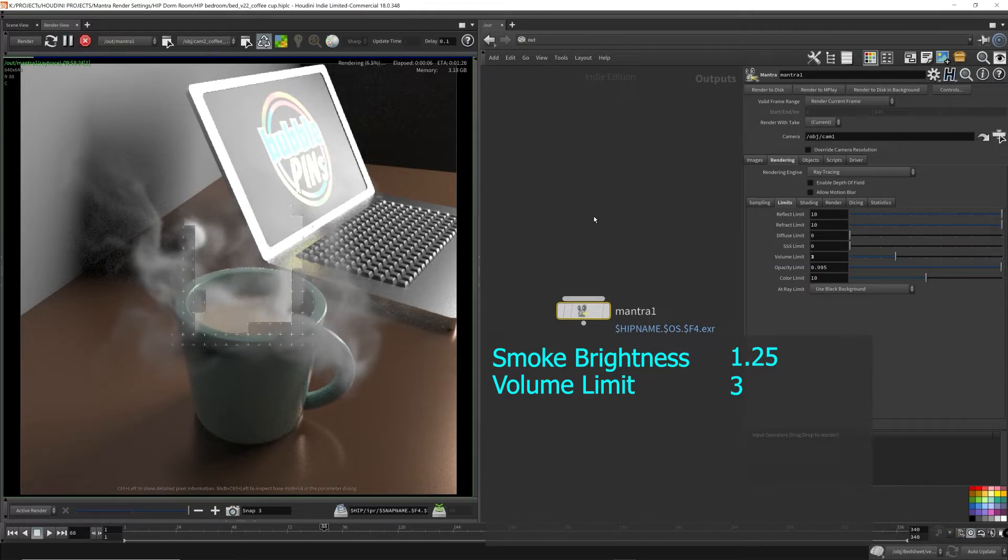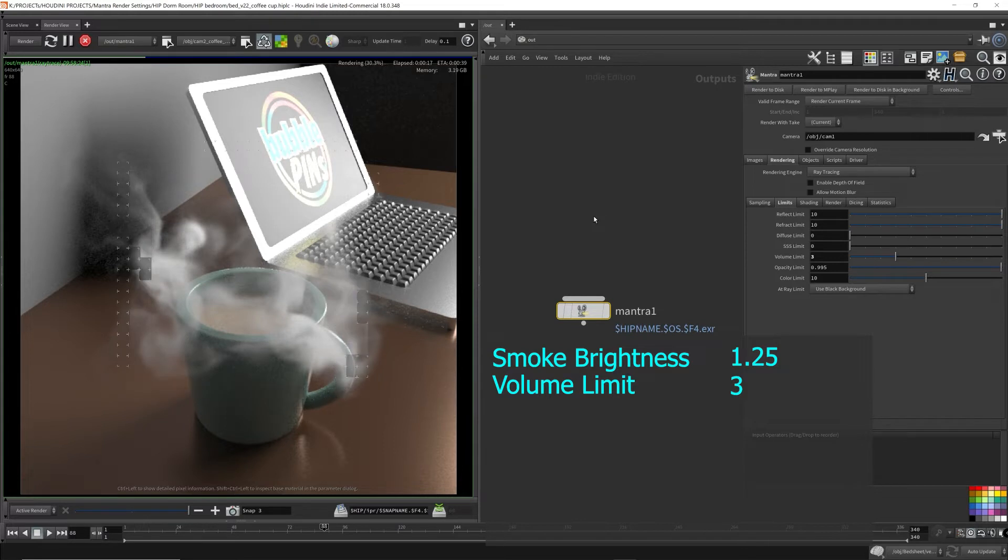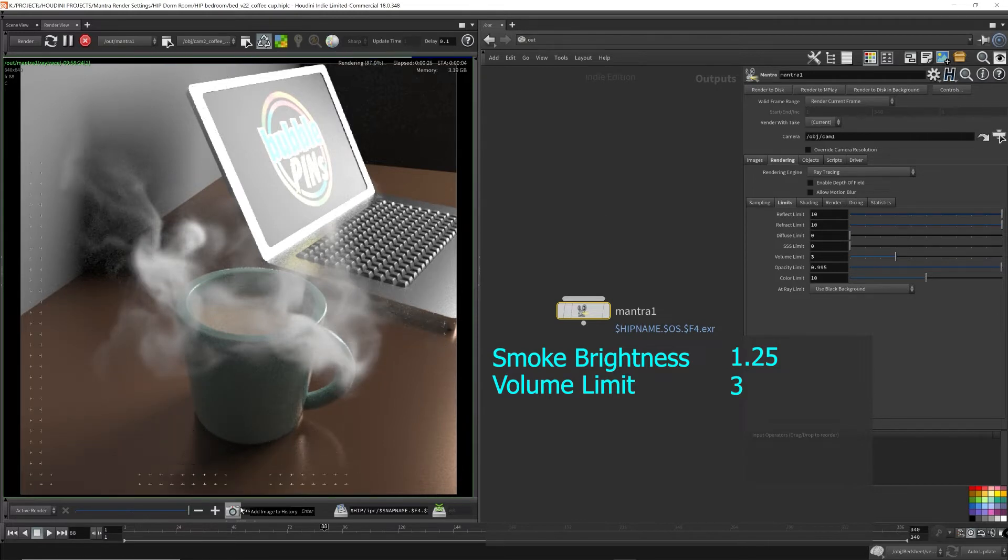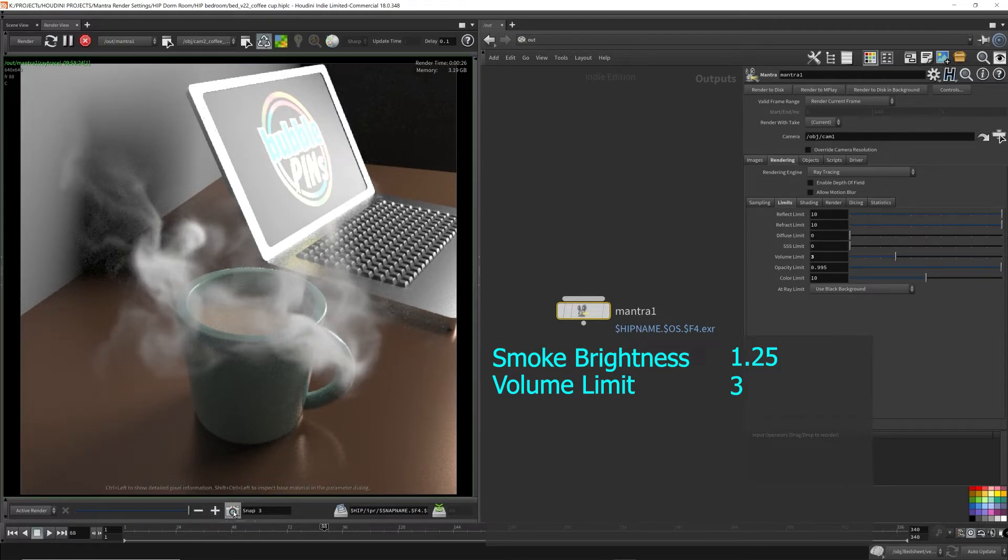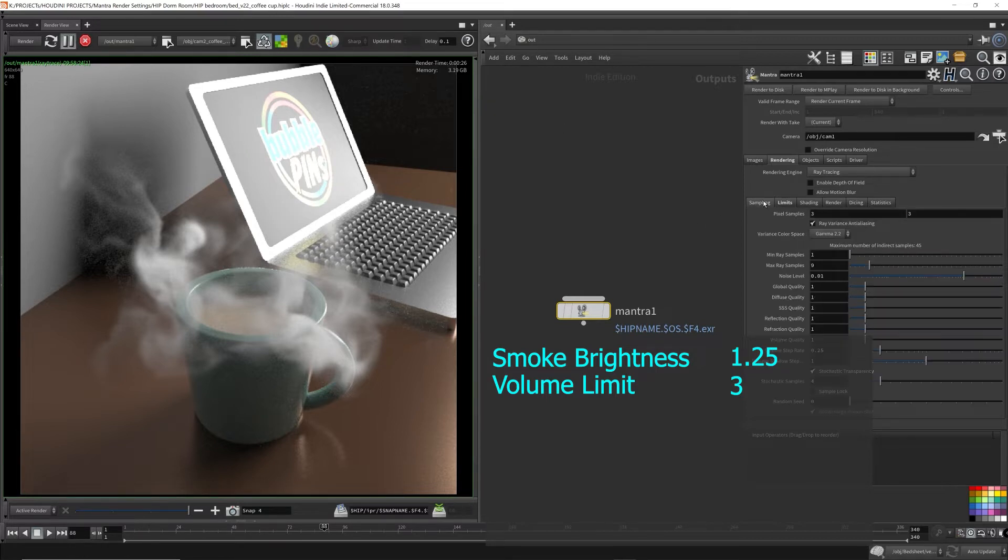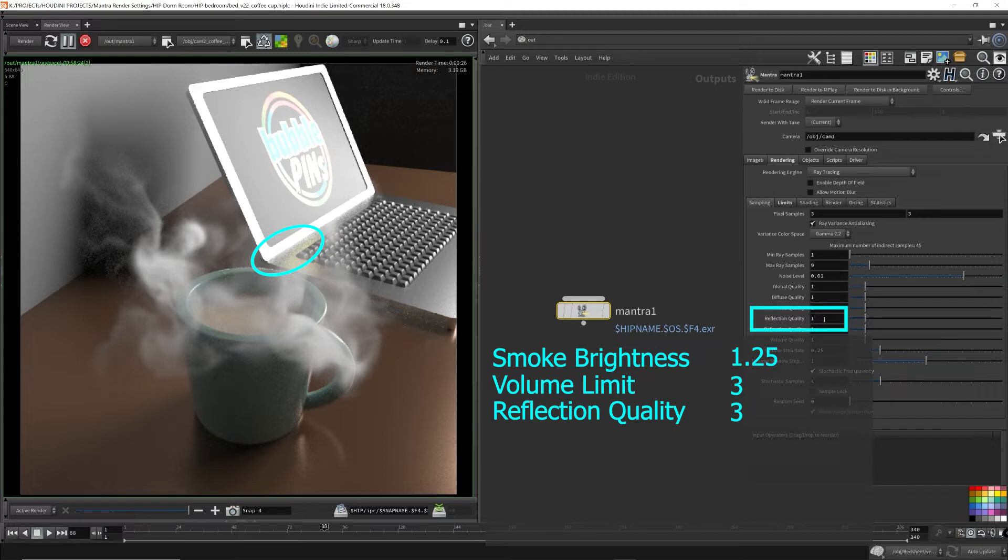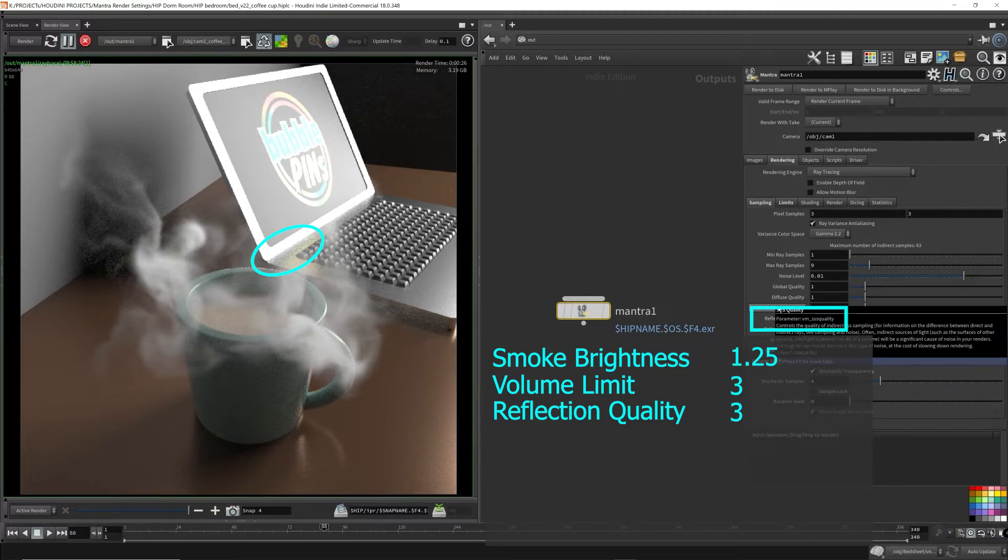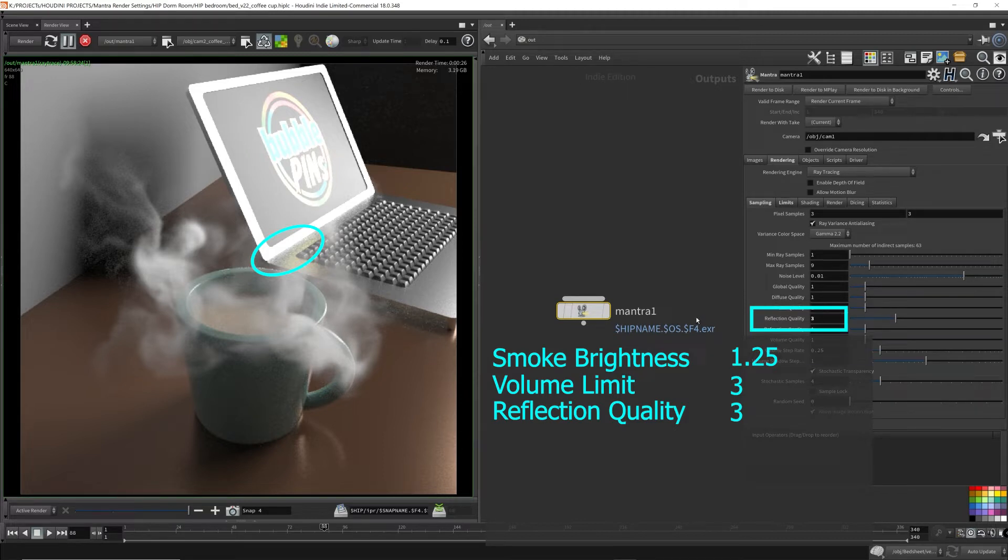This scene was a lot easier to render compared to the one in the previous video, simply because I took out all the unnecessary geometry that wasn't in the shot. I was amazed how much faster it was compared to the last one. The reflection quality was increased to remove some of the noise appearing from the laptop.